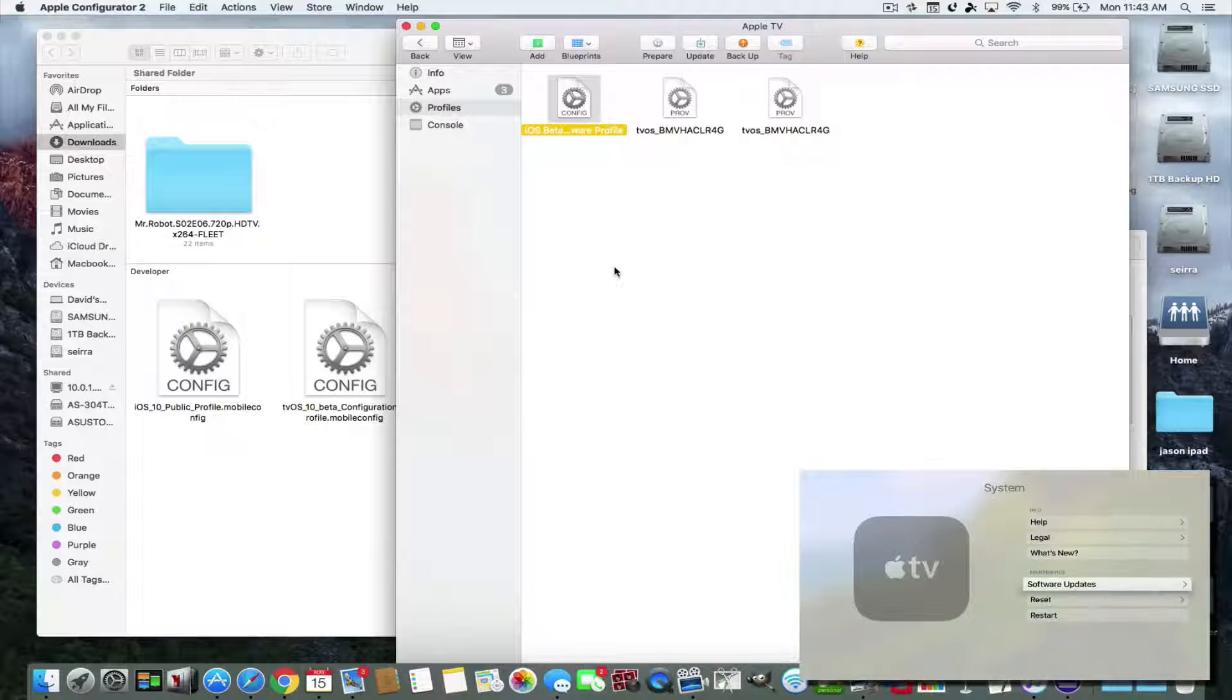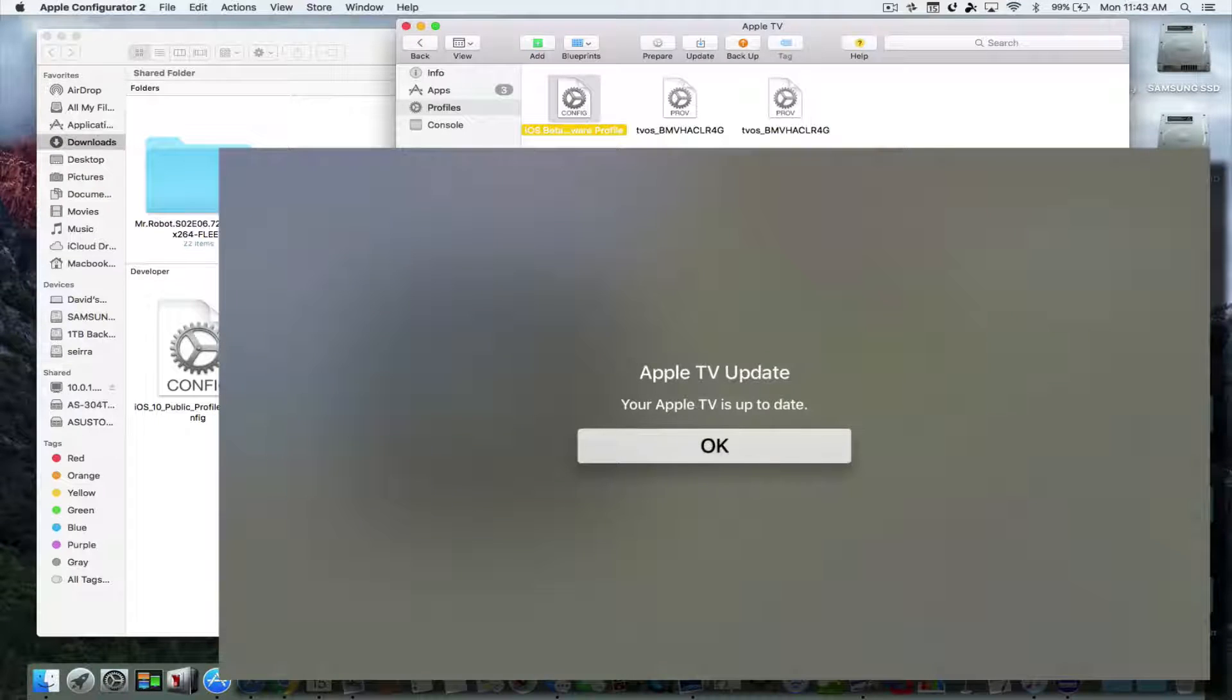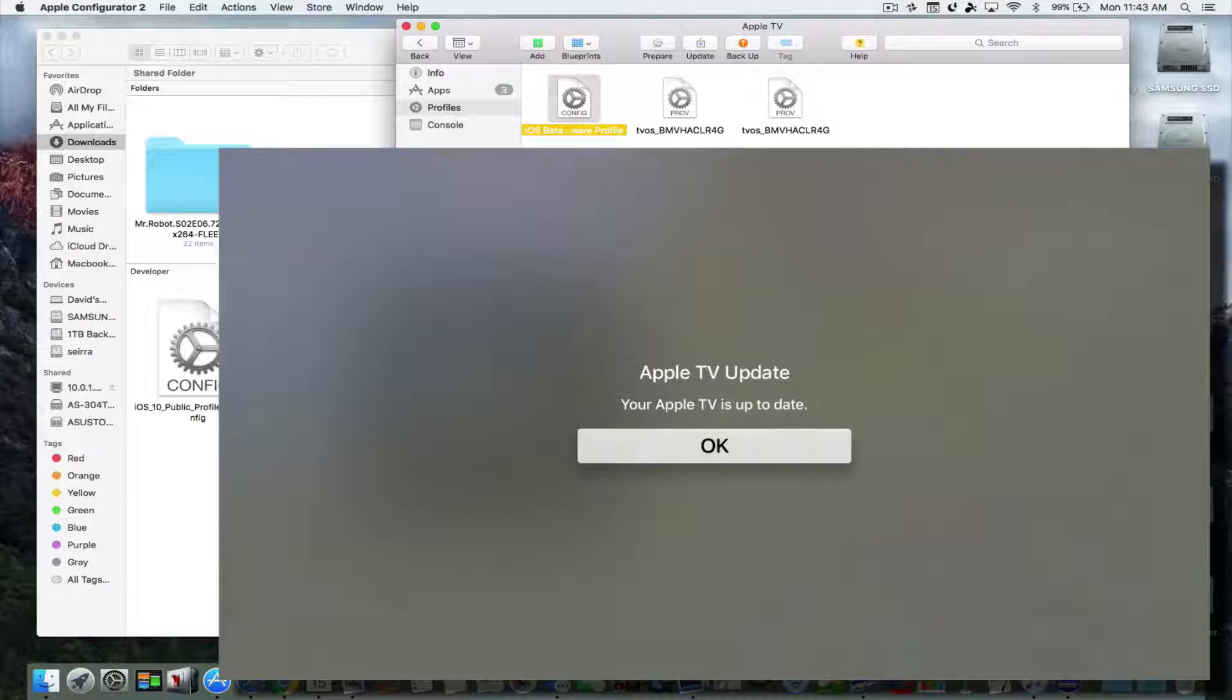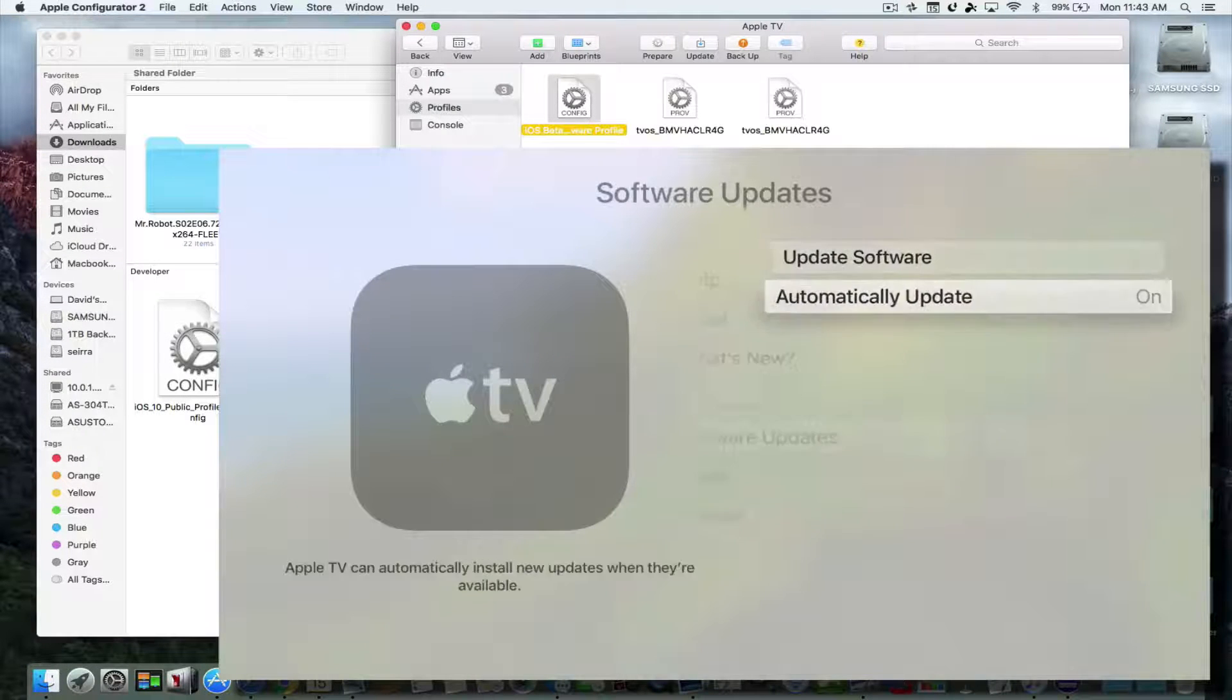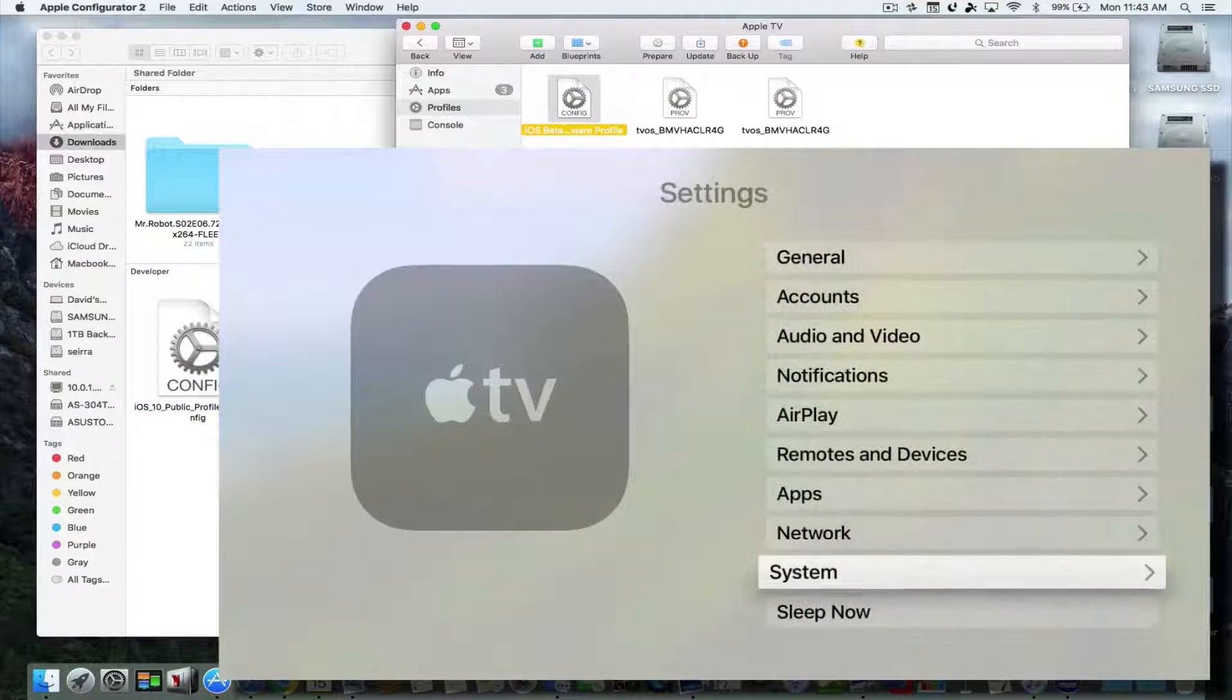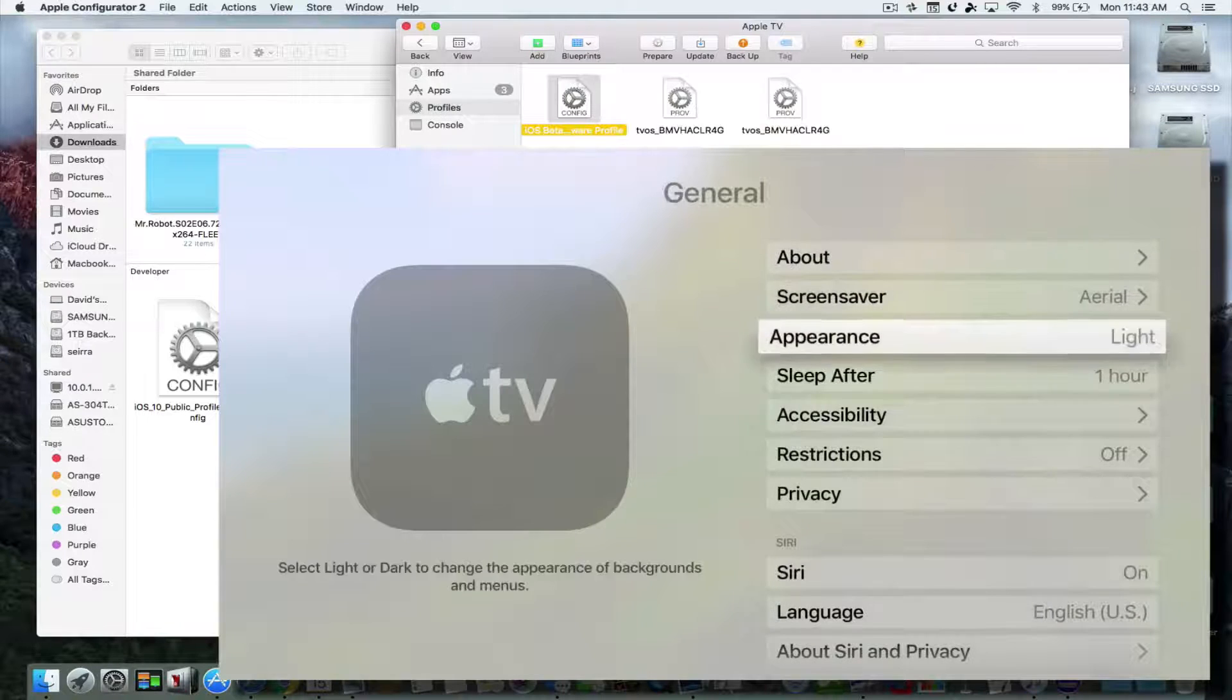So now if you go to your Apple TV and you go to software updates, when you hit update software, instead of getting something like this where it says Apple TV update is up to date, you're going to see now that it says install. Let me show you how it's uploaded onto here.